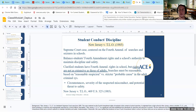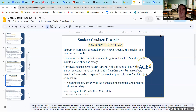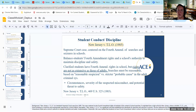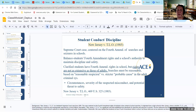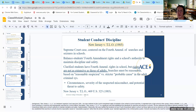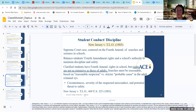Moving on to student conduct and discipline: an important case is the Supreme Court case New Jersey v. TLO. This centered around the Fourth Amendment regarding searches and seizures in schools. It originated at a high school in New Jersey where a student, TLO, was found smoking in a restroom and was subsequently searched by a school official. It is a significant case because it establishes the standards for searches and seizures, addressing the balance between students' Fourth Amendment rights and school authority to maintain discipline and safety. Historically, it clarified that students do have Fourth Amendment rights at school, but those rights are not as extensive as they are for adults in the criminal justice system.